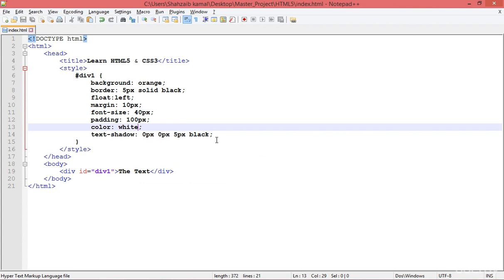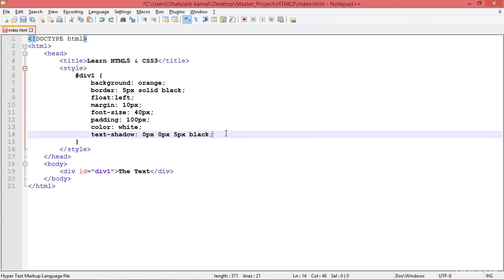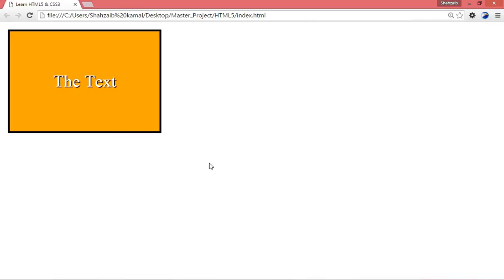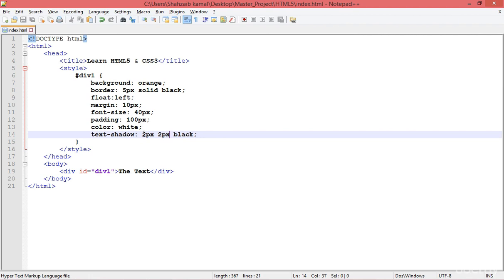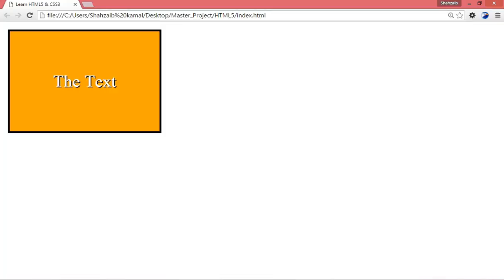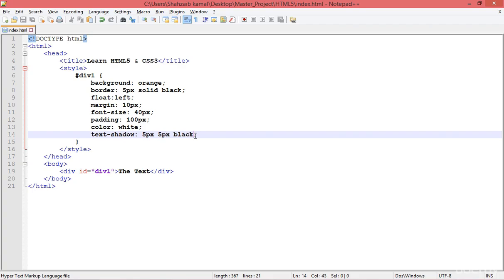Before moving on to box-shadow, let me show you how to apply multiple text-shadows. You can stack them by separating each shadow with a comma. I'm adding a second shadow — setting 2px and 2px offsets — to demonstrate the basic syntax.